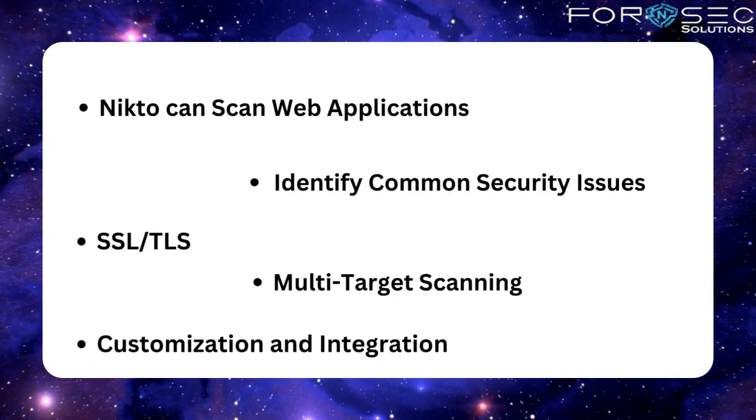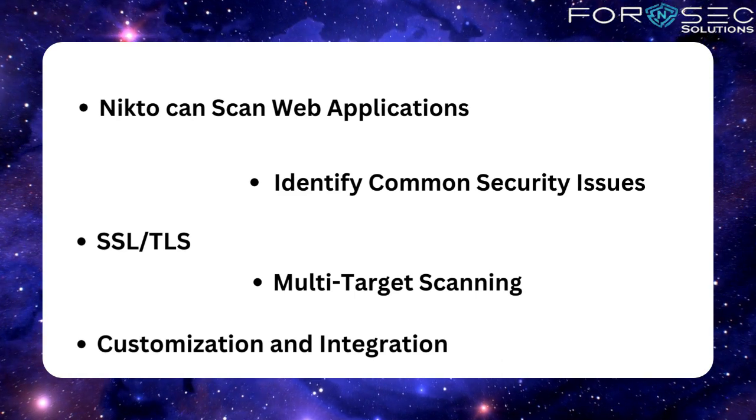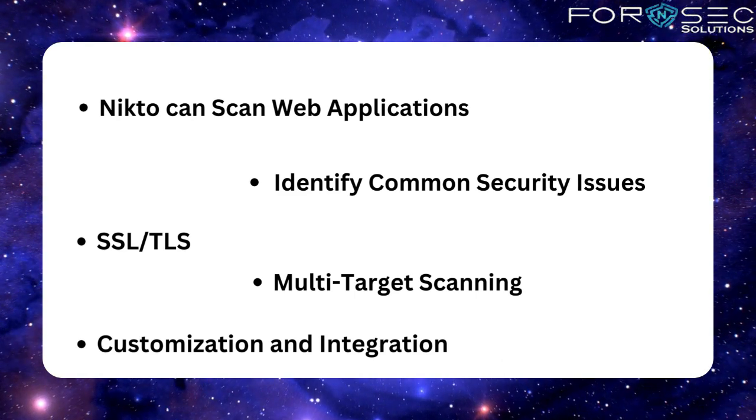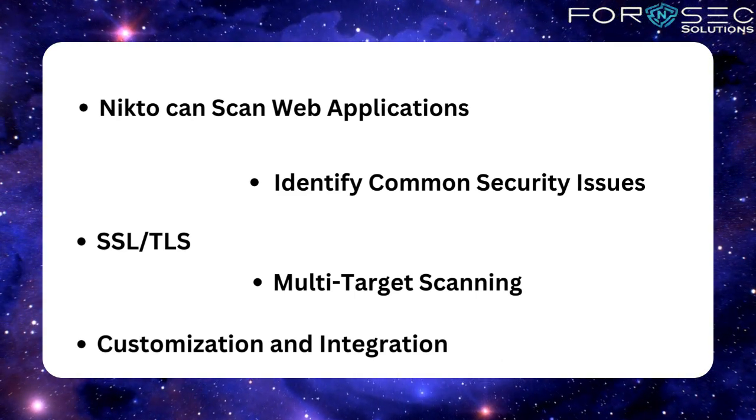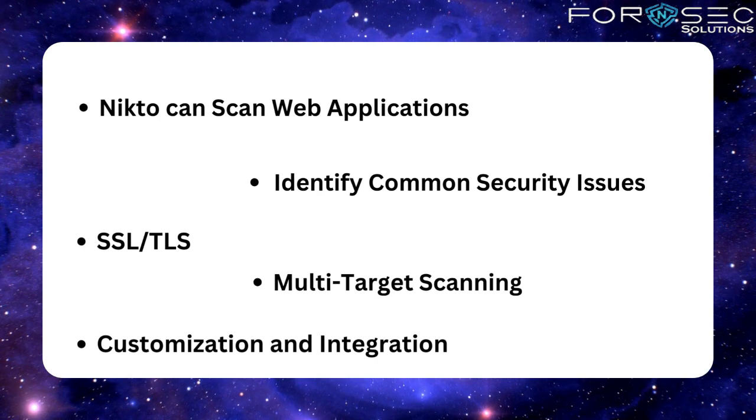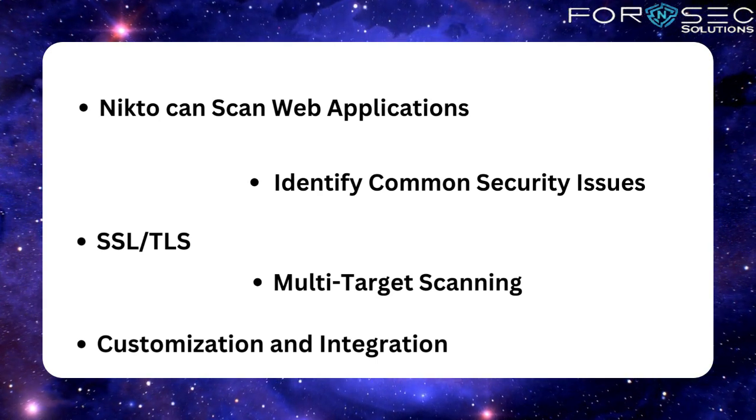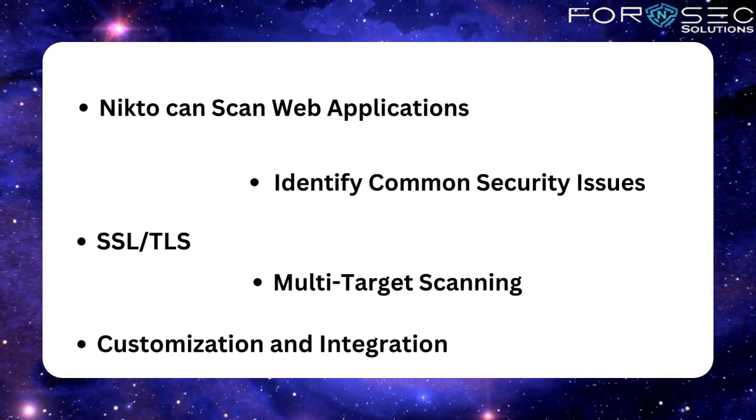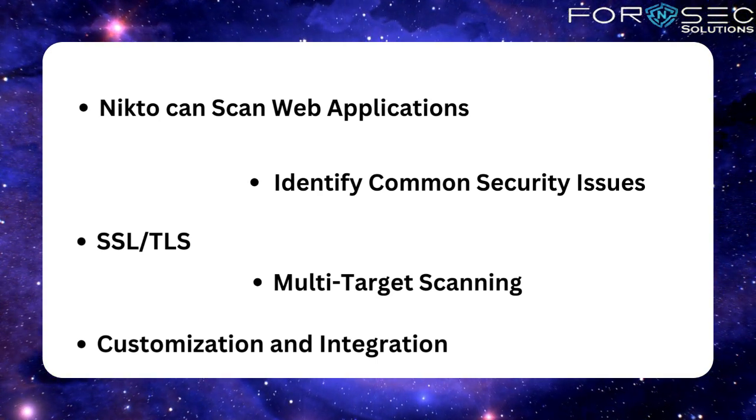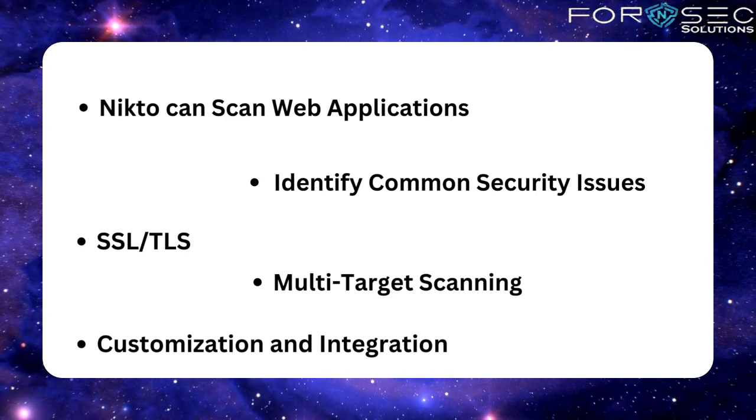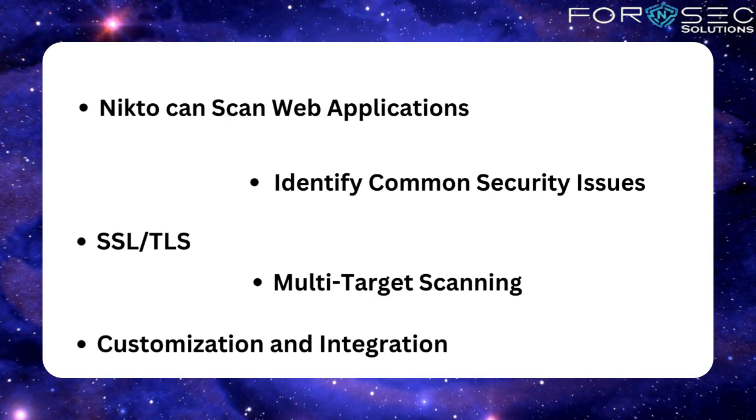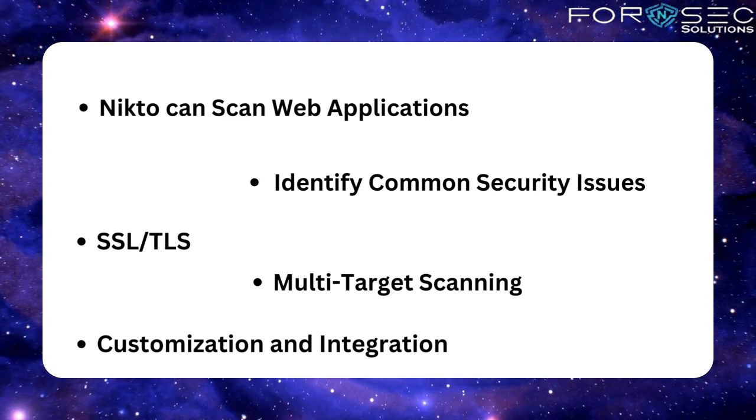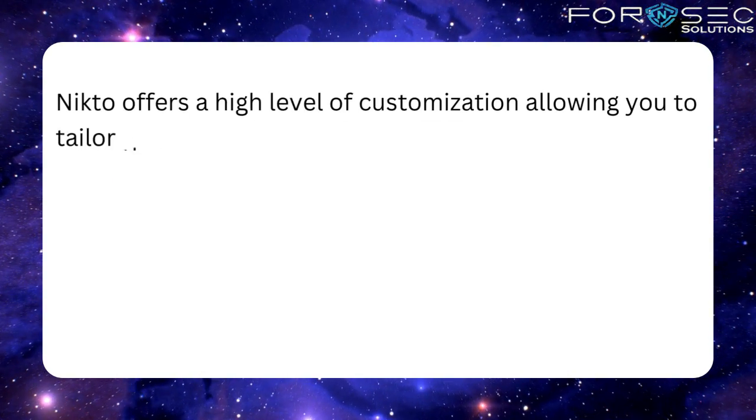Nikto can scan web applications and identify common security issues. It can also identify if the web application supports SSL or TLS. It has the feature of multi-target scanning and it also provides us customizations and integrations.